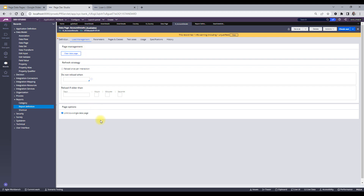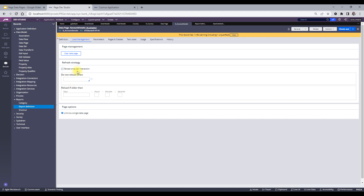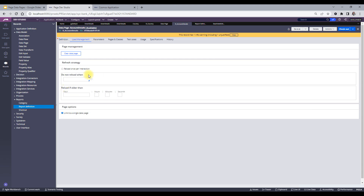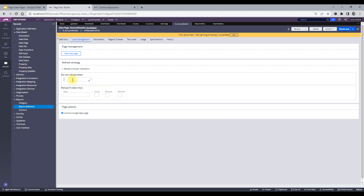For refresh strategy options: 'Reload once per interaction' means that for each UI interaction, the data page is reloaded — it goes back to the source, whether an activity or connector, and fetches the value again. 'Do not reload when' allows you to specify a when condition. When that condition is true, it will not reload; when it is false, it will reload. That's how the when-condition-based refresh strategy works.